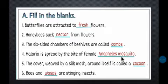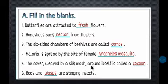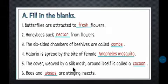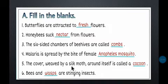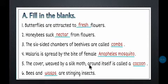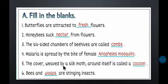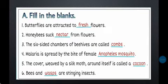Number five: The cover weaved by a silk moth around itself is called a __. The silk moth secretes thread from its mouth and uses it to cover itself — wrapping around itself completely. That covering is called a cocoon. So, the cover weaved by a silk moth around itself is called a cocoon.